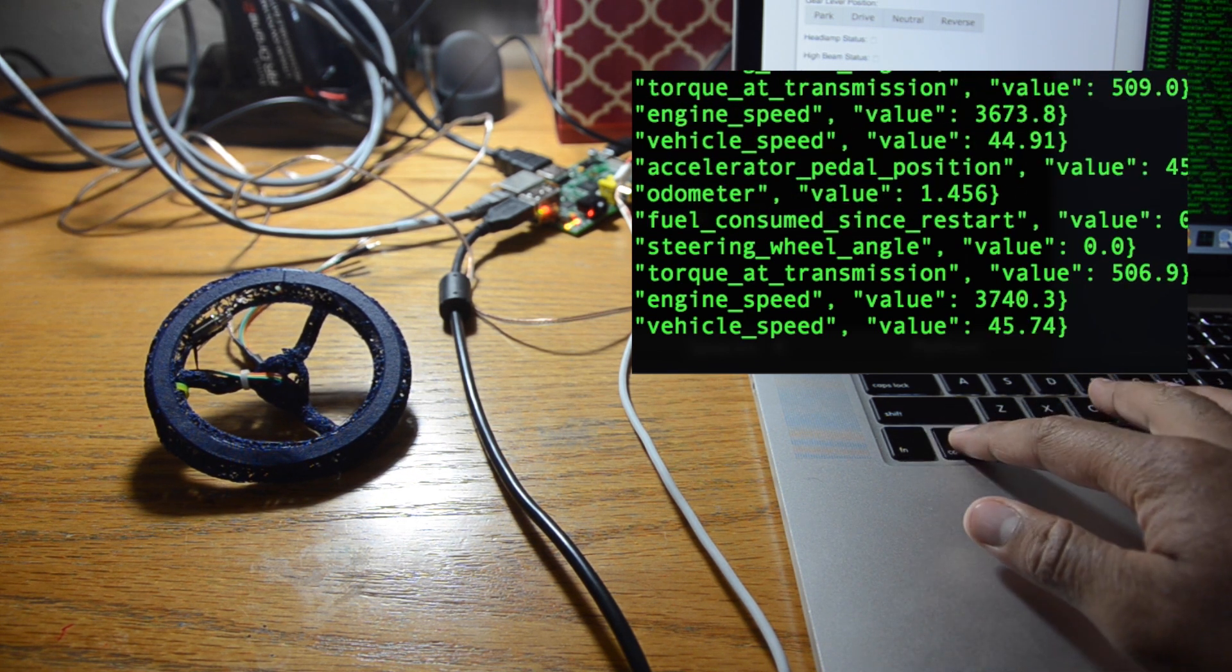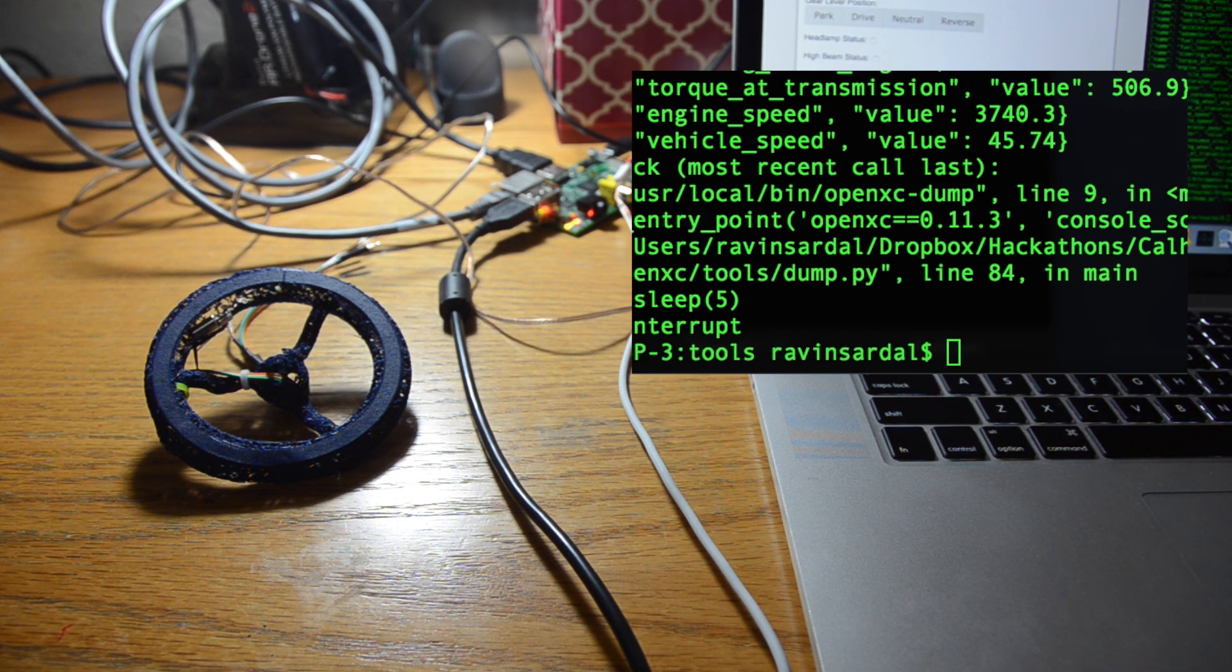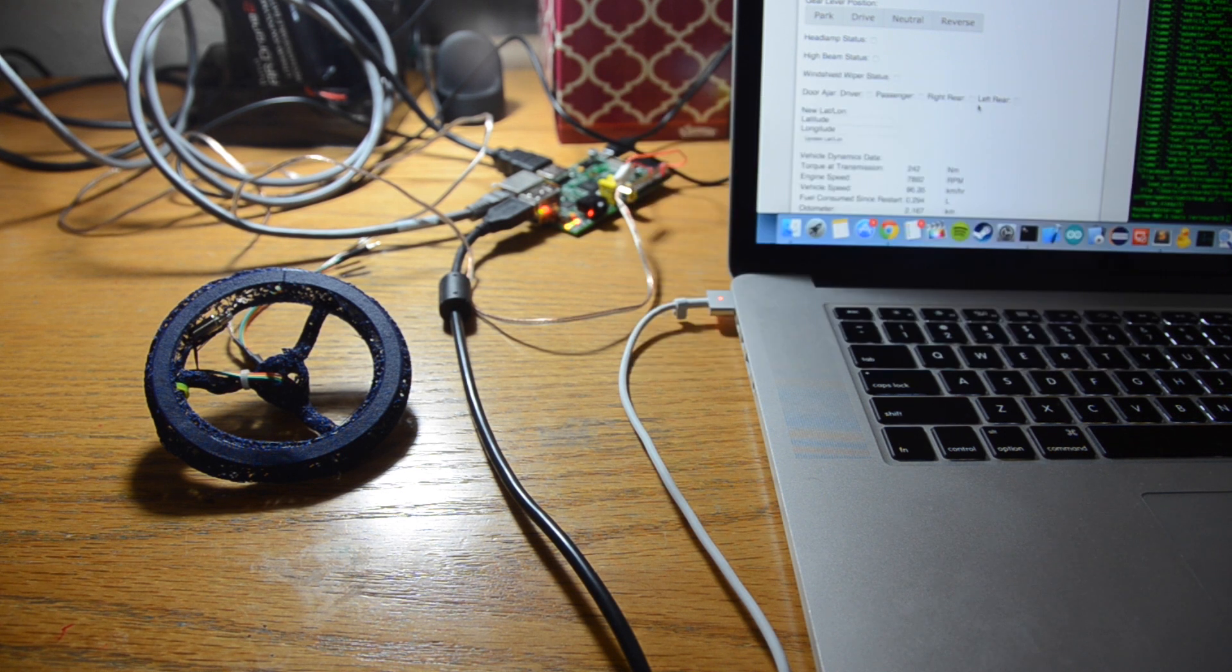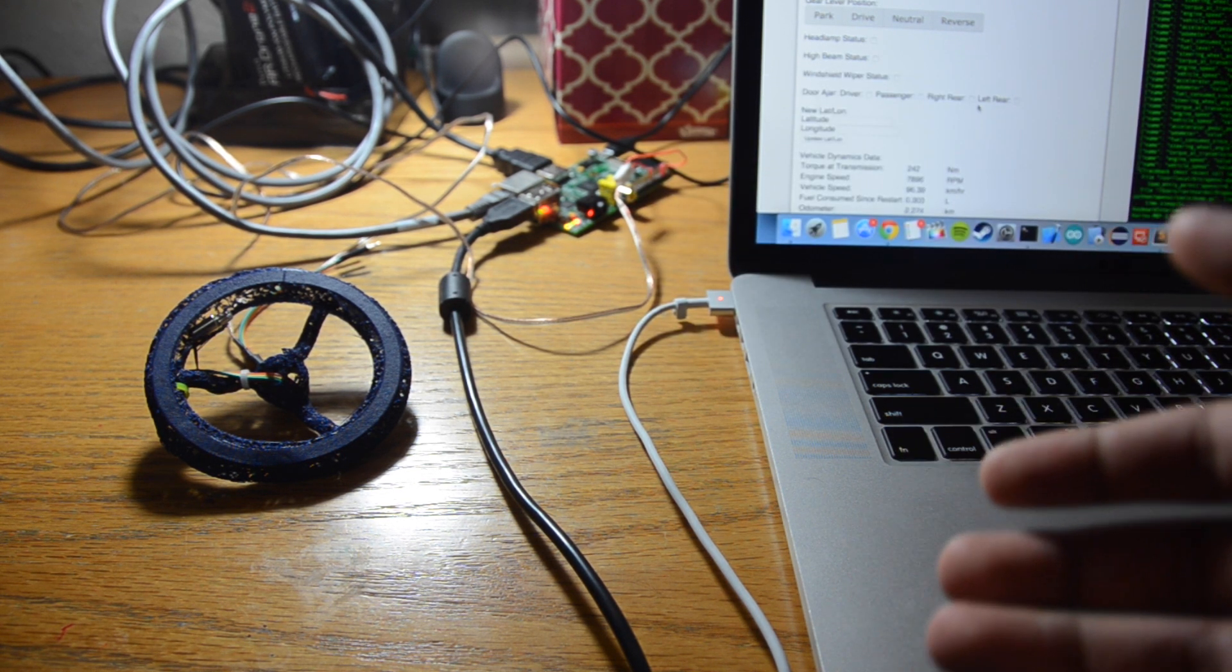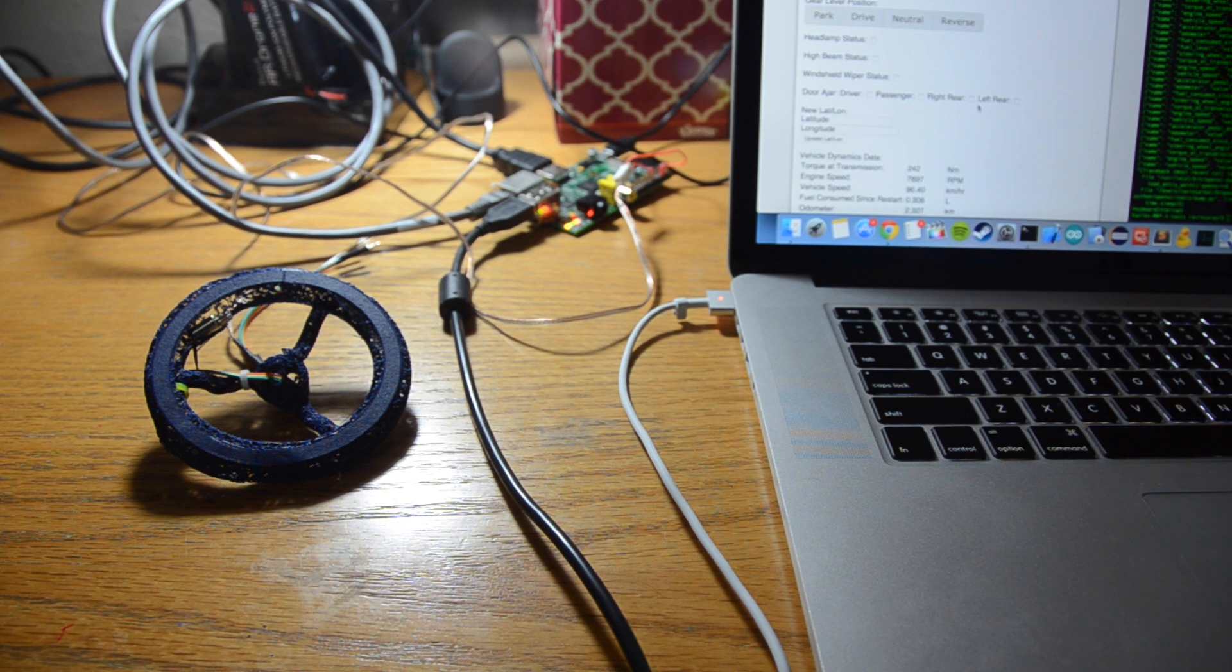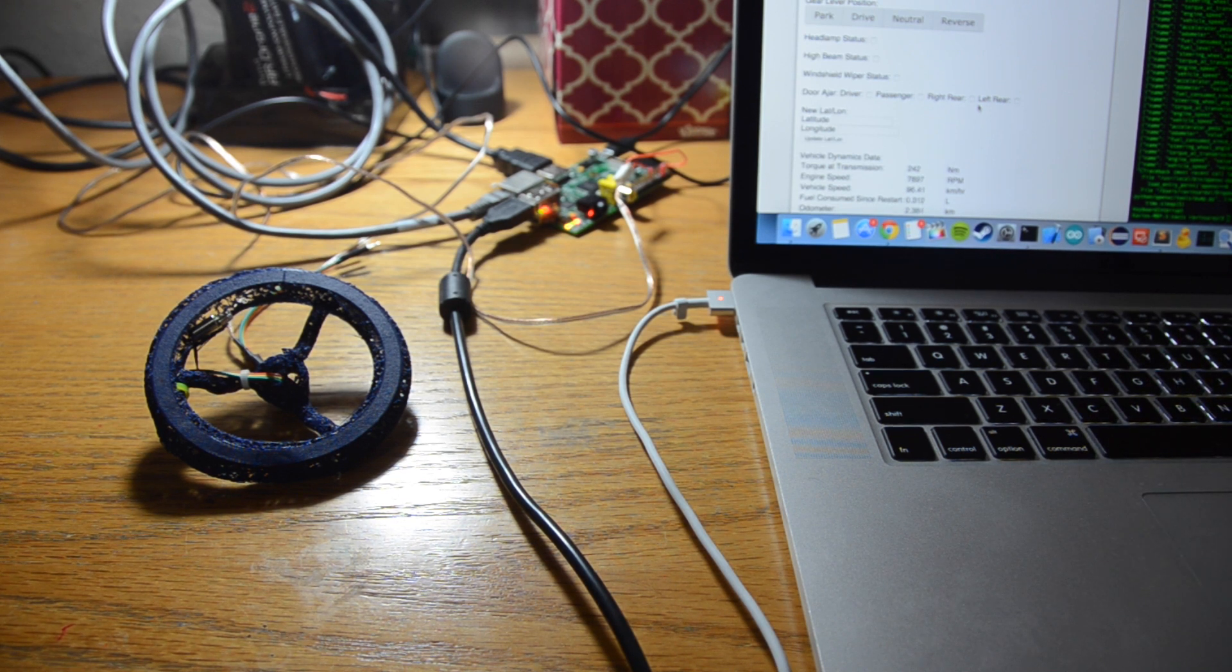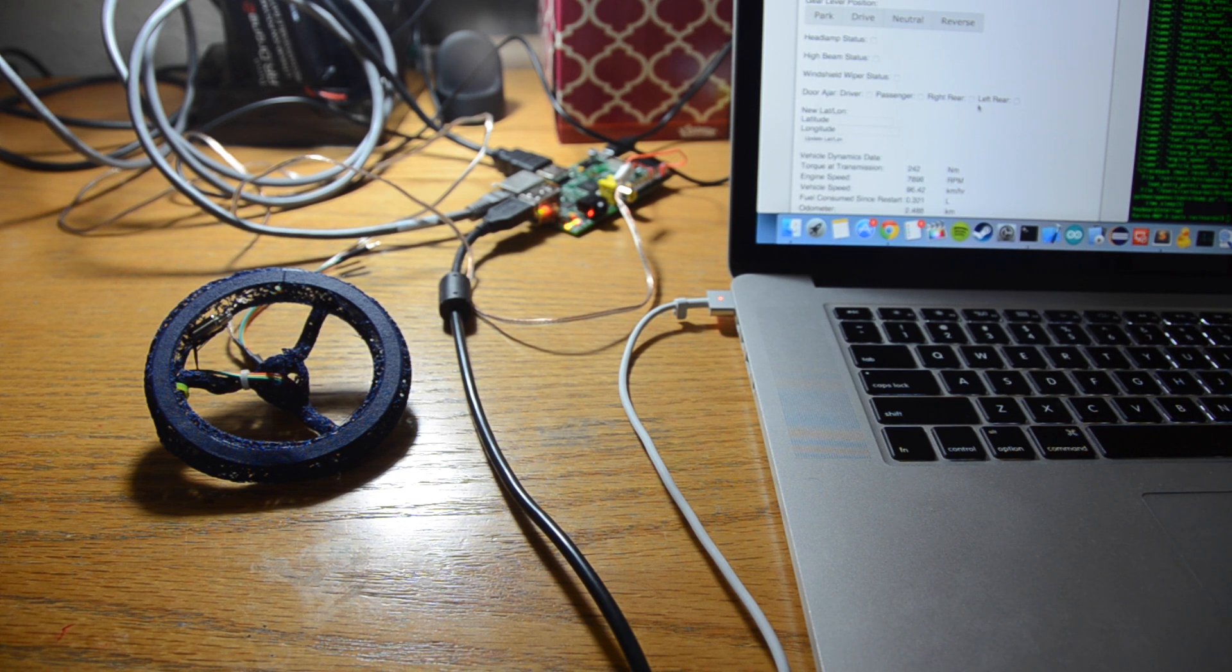So that's pretty much it. What I'm showing you is basically a proof of concept that we can take the data from the car, send it to the cloud, and do different things with it. In this case, we're vibrating a steering wheel and giving haptic feedback to the user based on their speed. But we can do different things.